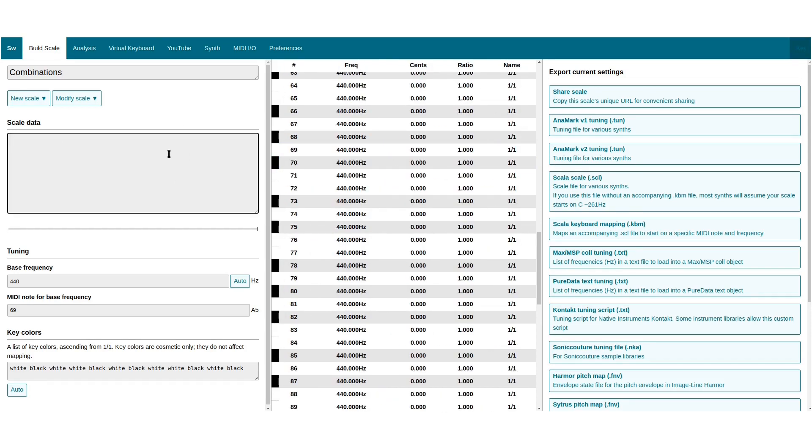You can also combine different types of intervals together. It's common to see fractions with small cent adjustments like this.